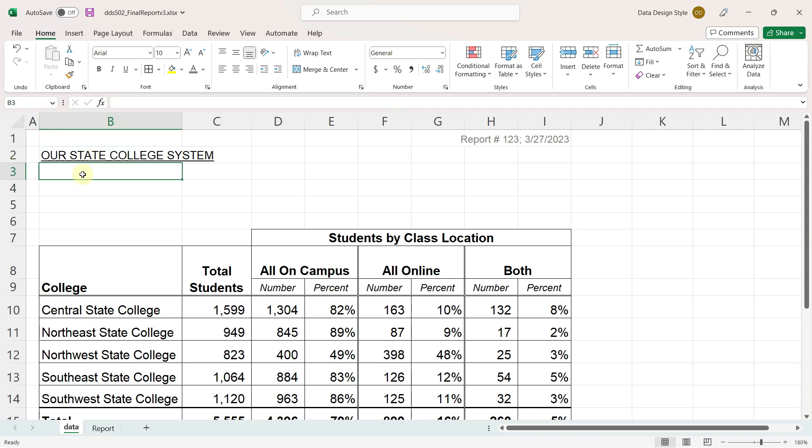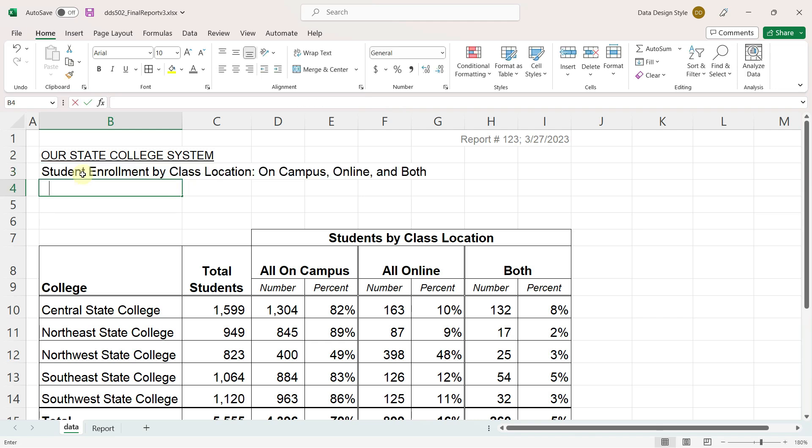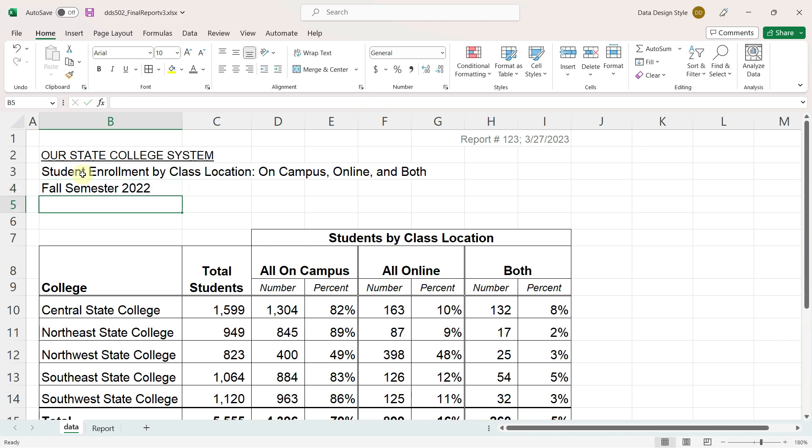Enter the title student enrollment by class location. On campus, online, and the time frame, fall semester 2022.